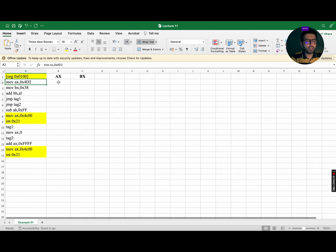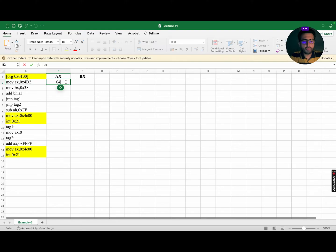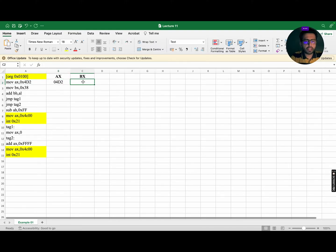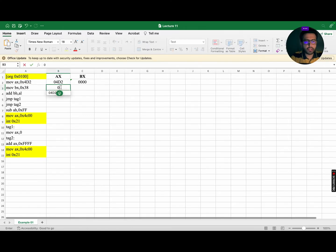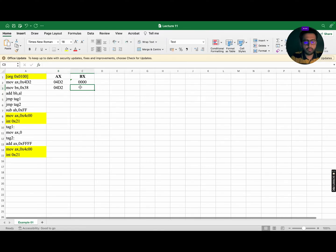The first instruction is MOV AX, 4D2. This instruction will update the contents of AX, so AX will become 04D2 while BX will remain 0000. The next instruction is MOV BX, 38, so AX will remain the same, that is 04D2, while BX will be updated to 0038.